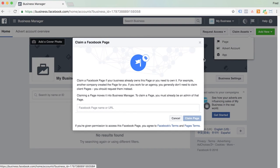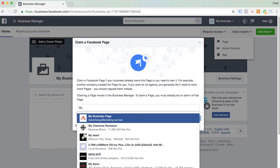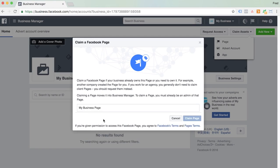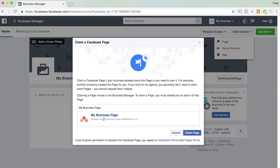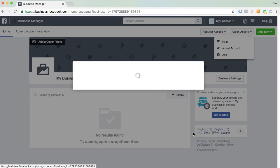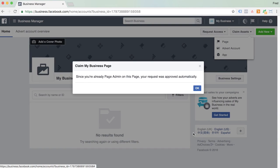We're going to start typing in your Facebook page name. I've set one up here called My Business Page — this is going to be your main Facebook page, so you do that one first. Hit Claim Page. And because you're already an admin of the page, it's going to automatically appear in your Business Manager.